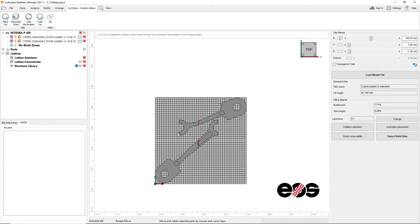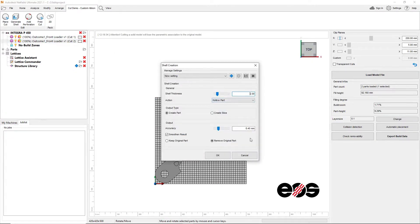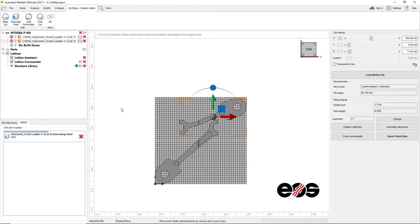In such cases, it is common to cut a given component into smaller pieces, print them separately, and assemble them after printing.